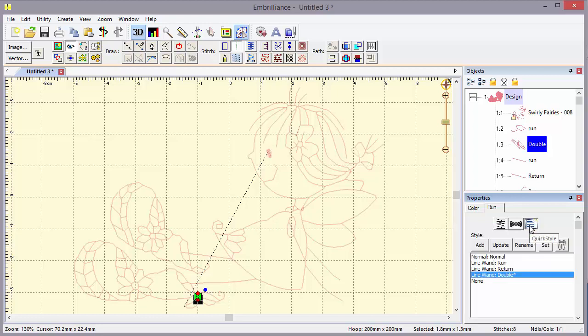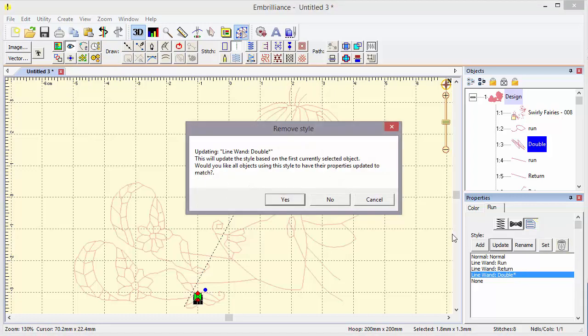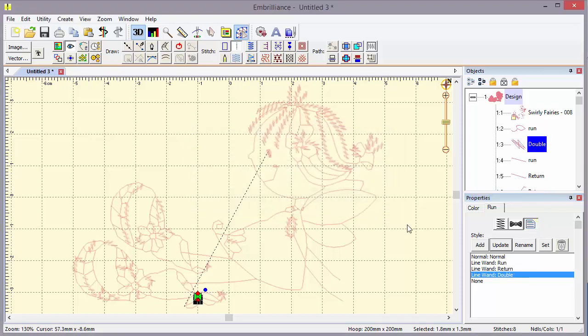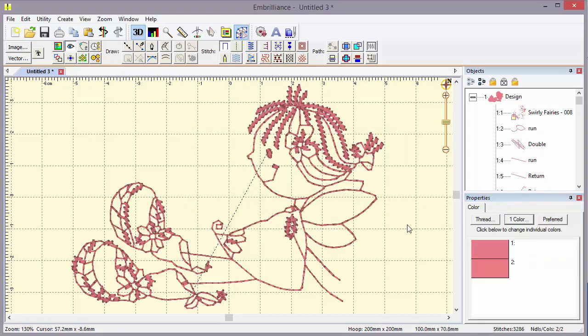Now we'll take a look at the quick styles. You'll see that was generated with a line wand double style. Right now it's asterisked, which means if I update it, I can update that style and also update all the objects that are the same style. So if I click yes, what we see is all double stitched objects are now stem stitched.